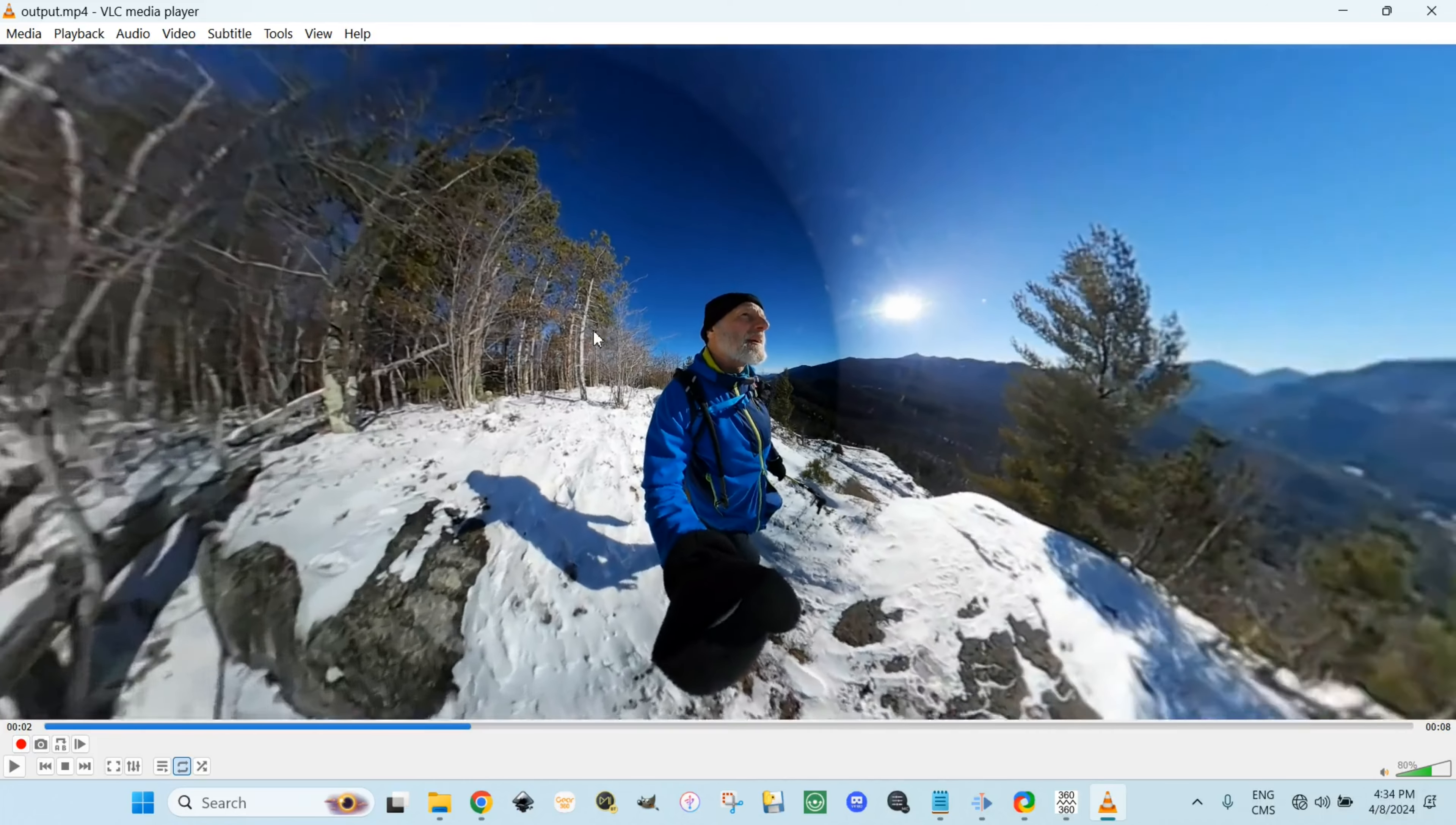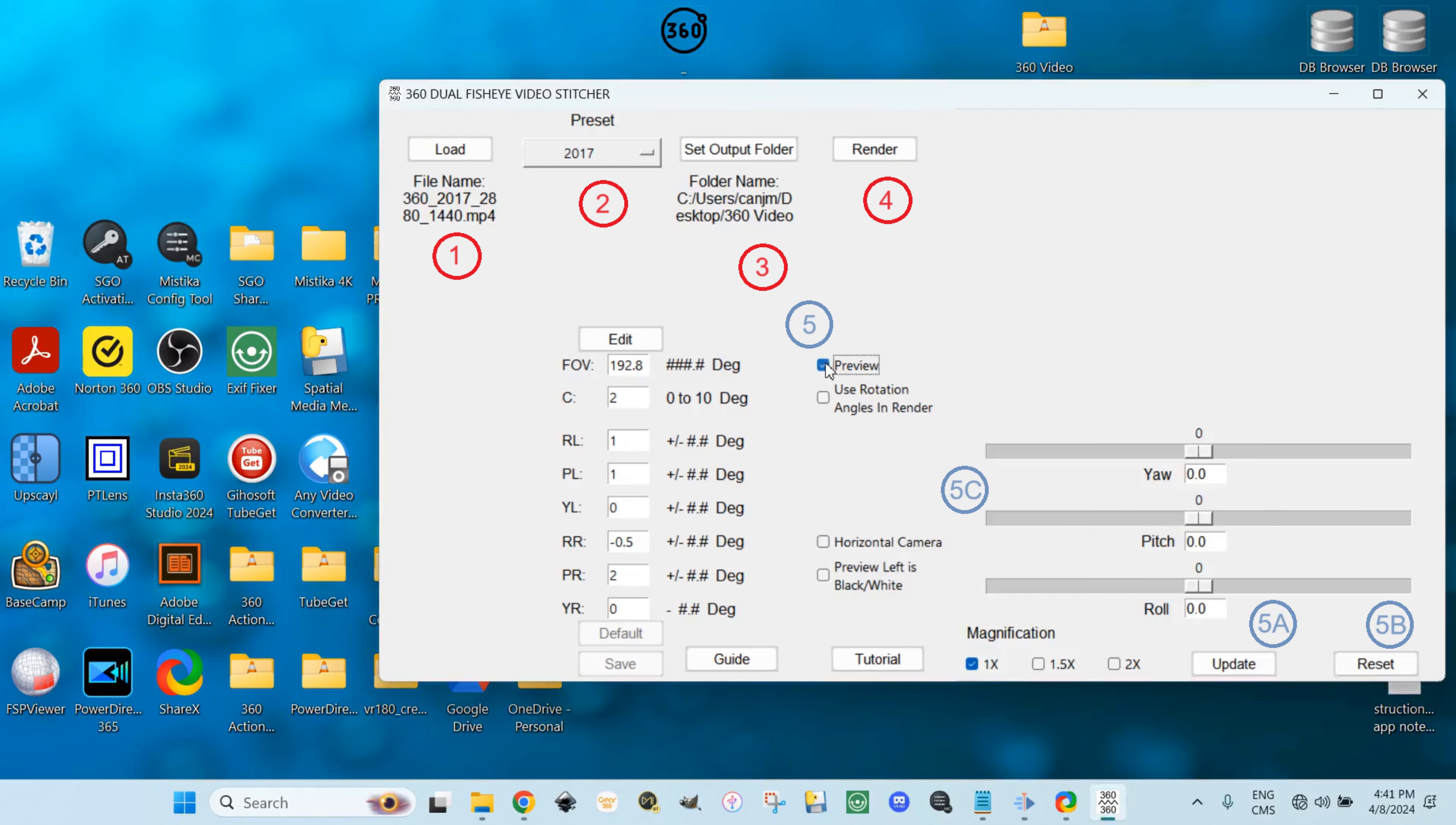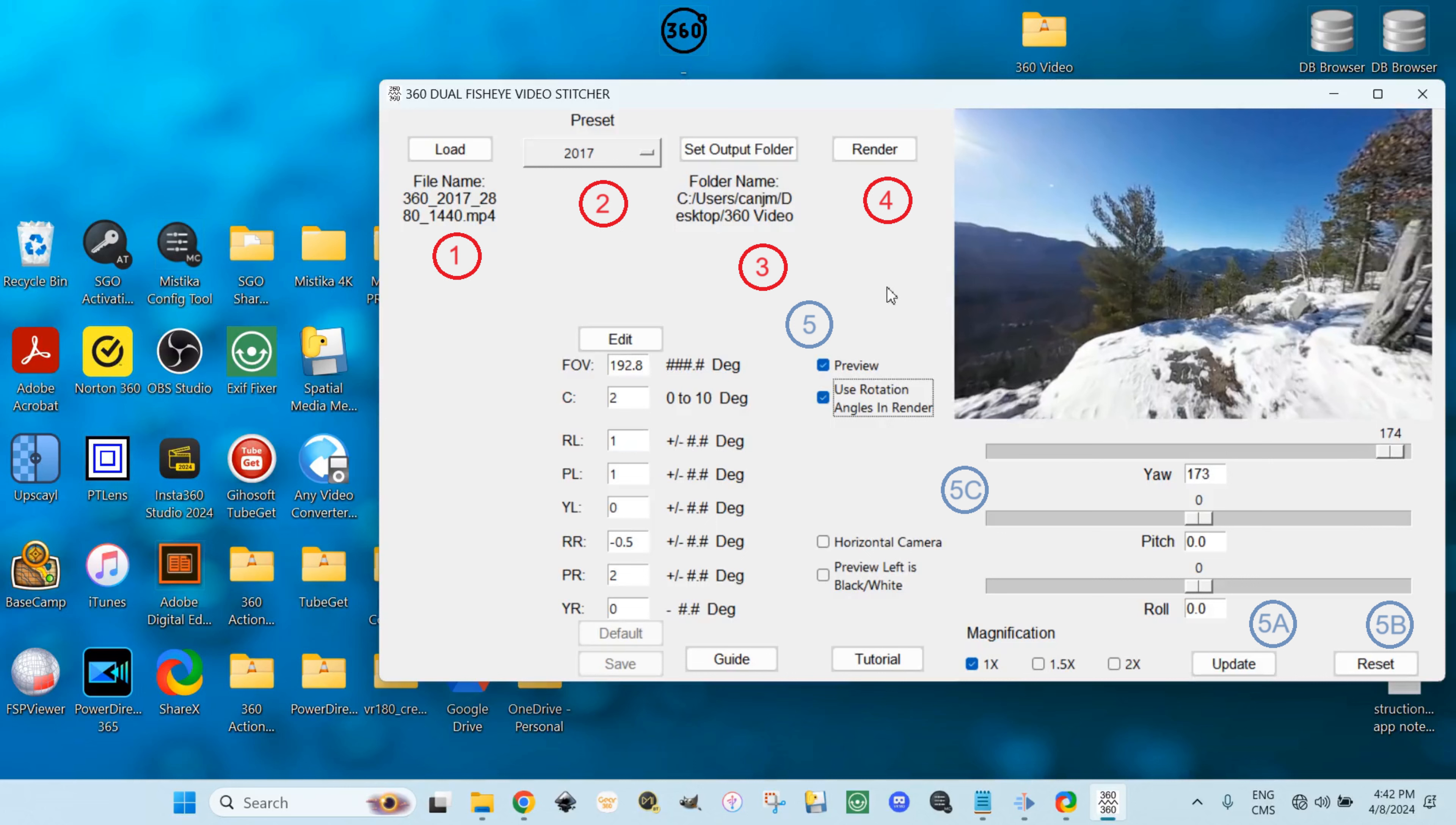Let's just reposition this. Change the zoom. Play. Choose preview. Update. Let's use rotational angles in render. Change the angle. Render.